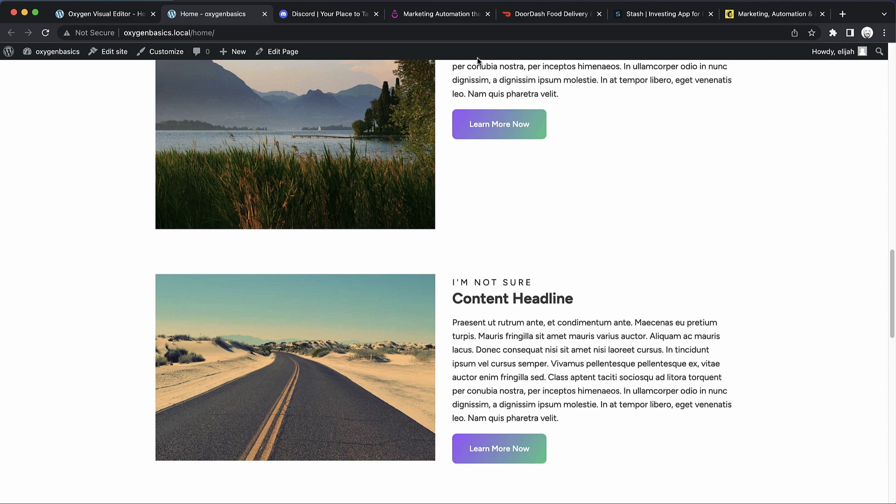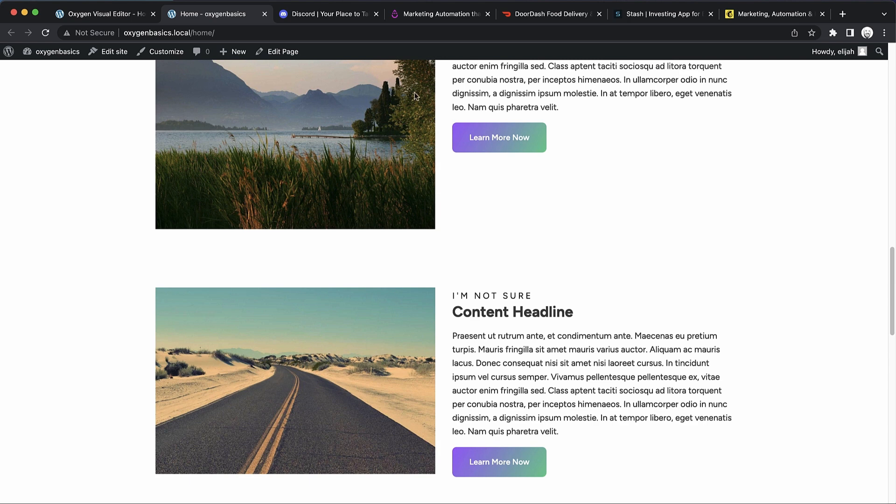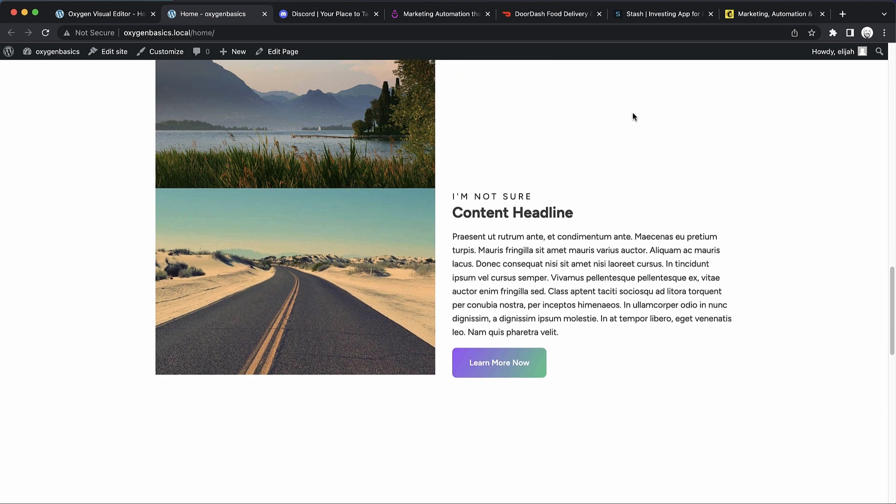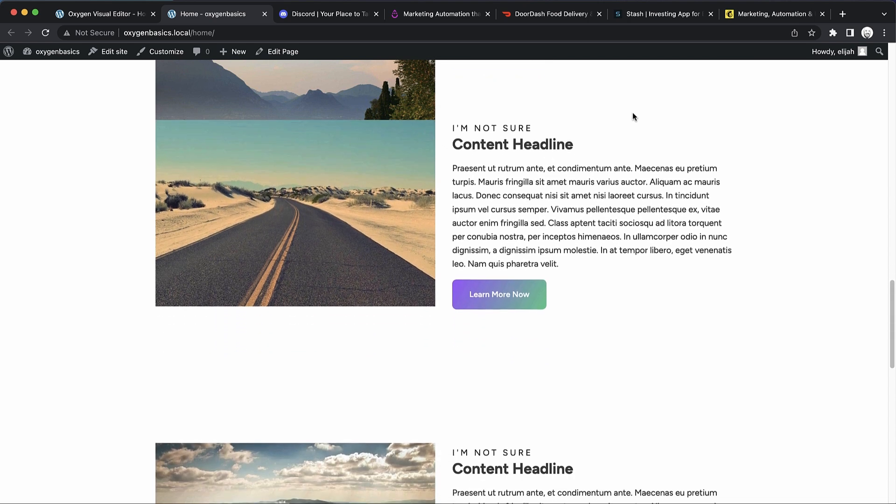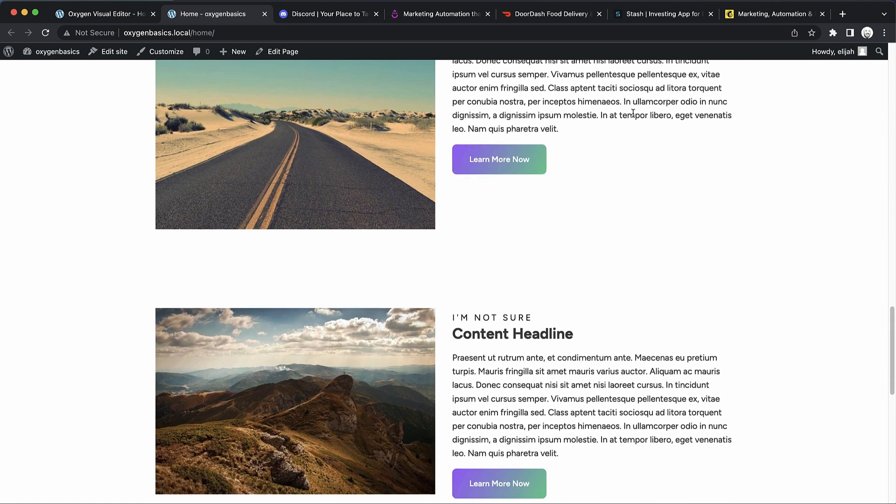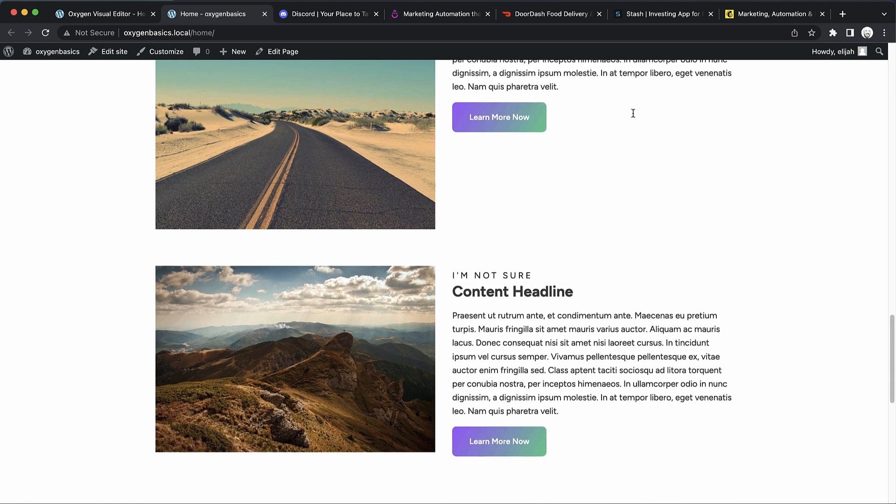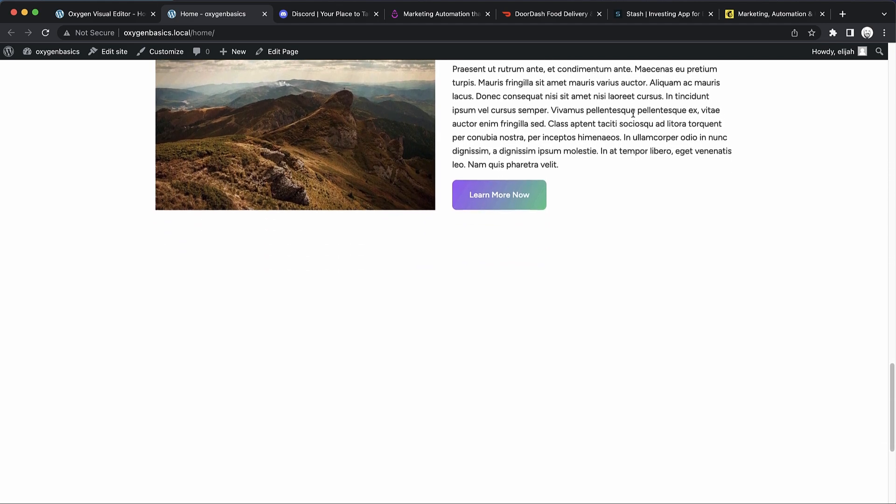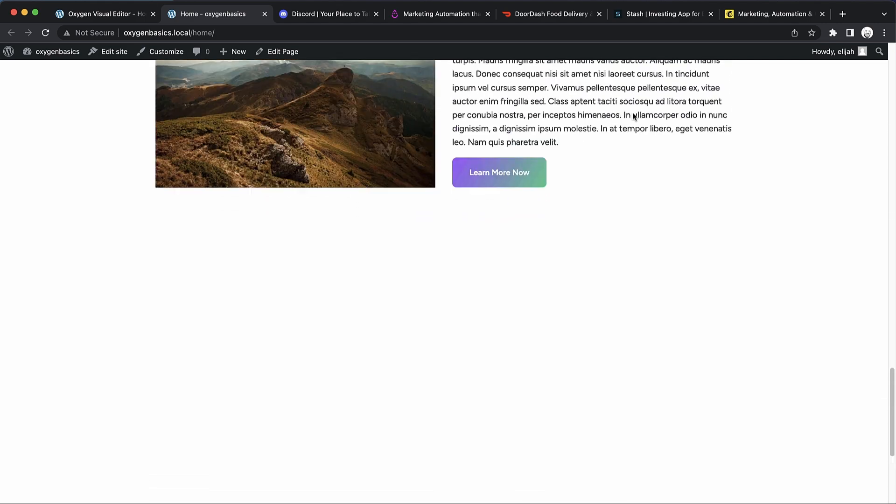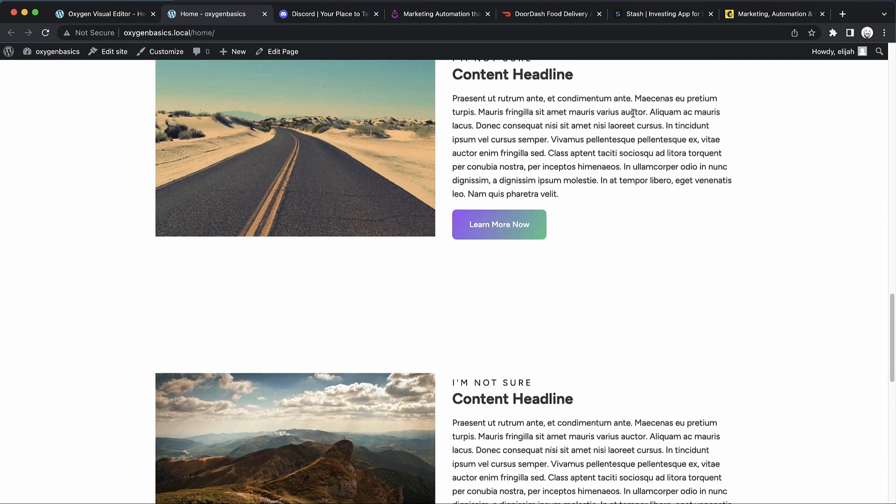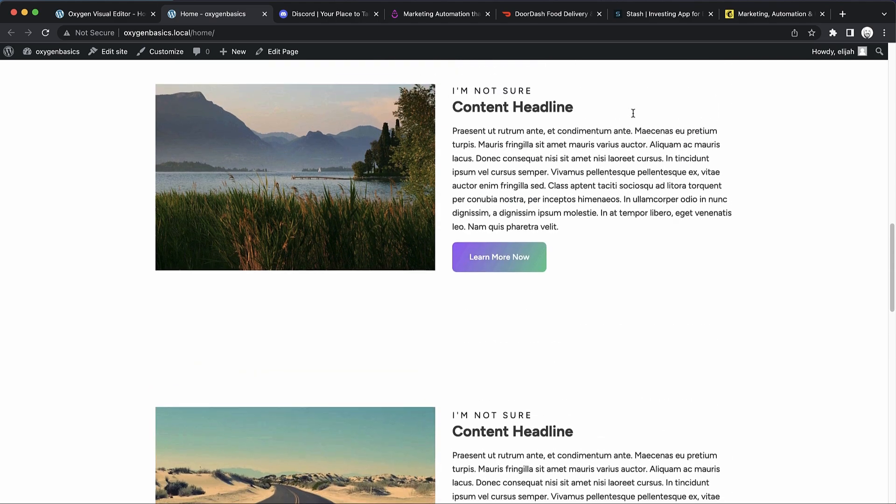But anyways, as we scroll down, you can see we get that cool collapsing effect, and then the next image becomes sticky, so on and so forth. So that's a slightly more advanced content area. But it just goes to show you once you have that core layout that we started with, it's really easy to implement some of these more advanced design choices.